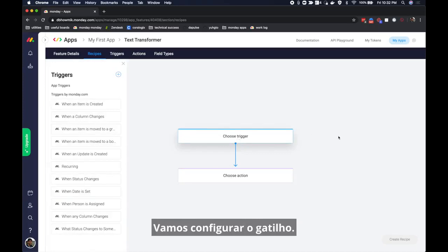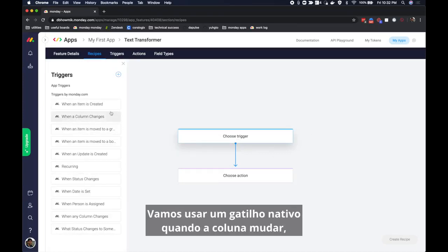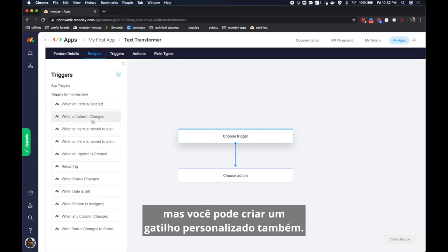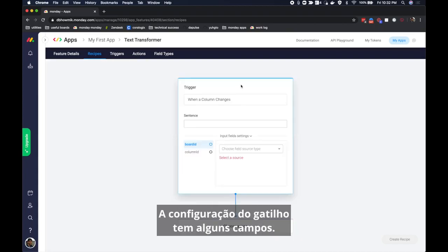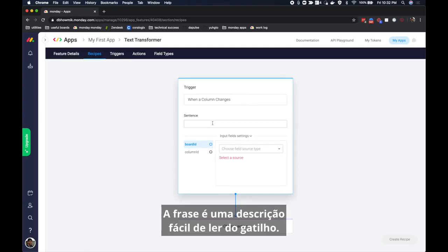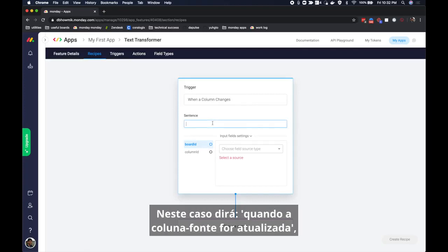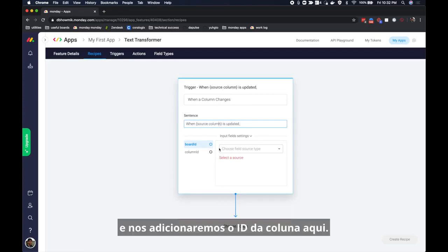Let's configure the trigger. We will use a native trigger when a column changes but you can create a custom trigger as well. The trigger configuration has a few fields. The sentence is an easy to read description of the trigger. In this case it will say when source column is updated and what we're going to do is add column ID here.